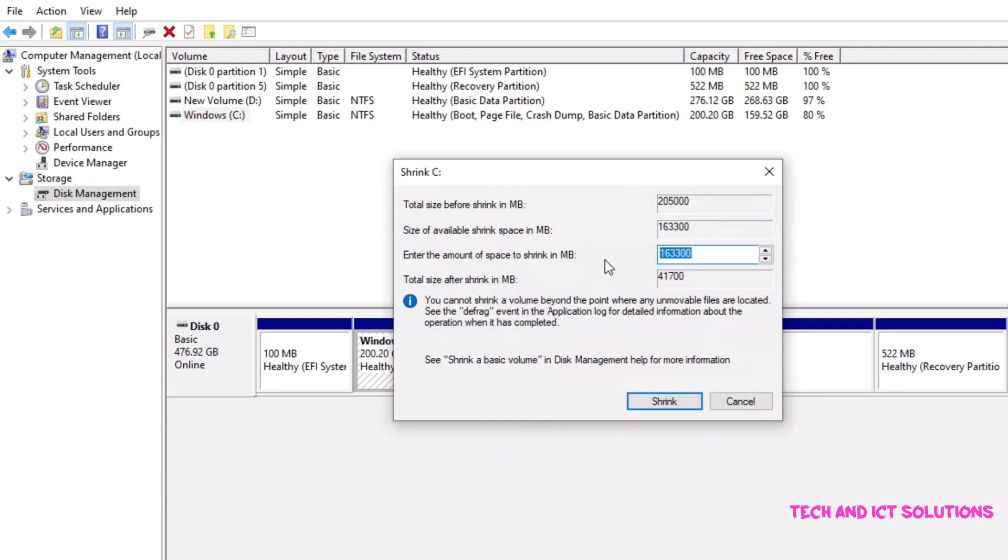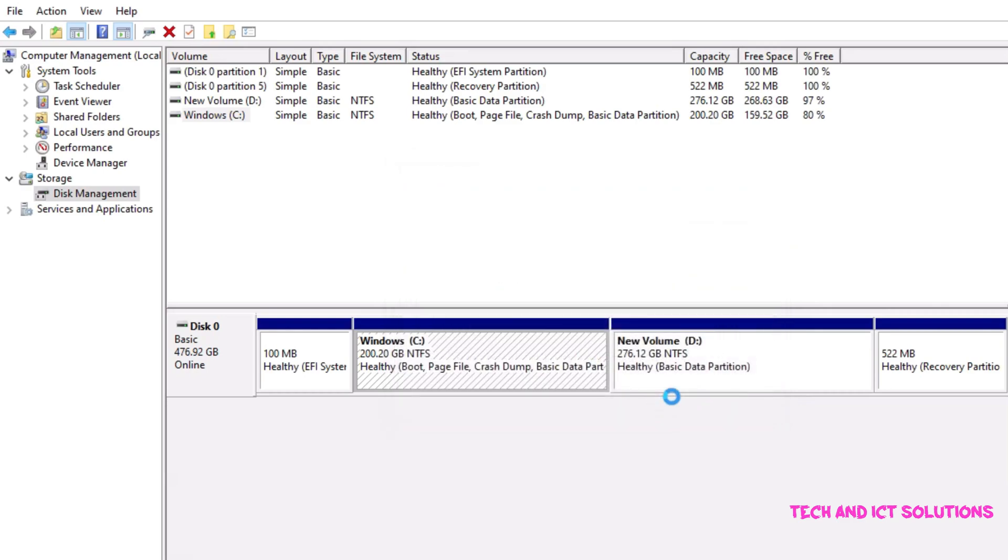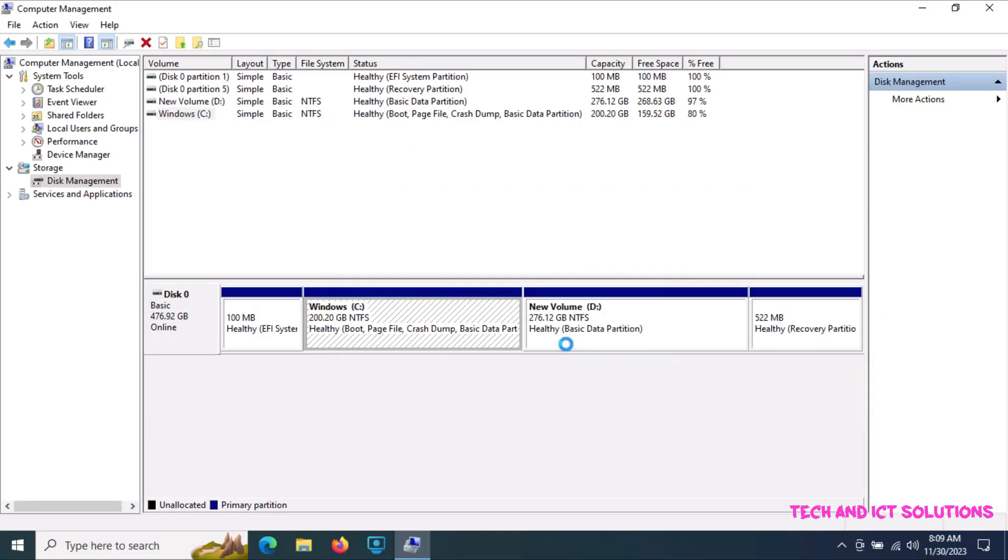Type the total amount of storage you want to shrink or reduce from this volume. Click on shrink, please wait until an unallocated partition is created.